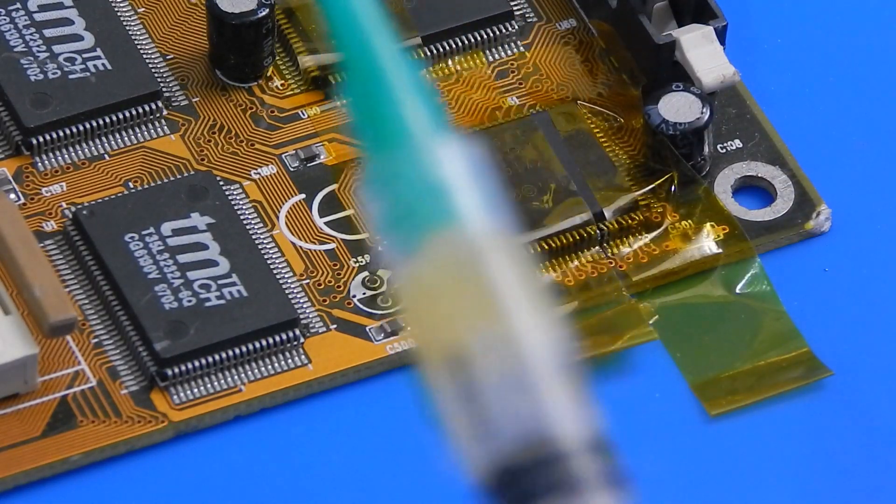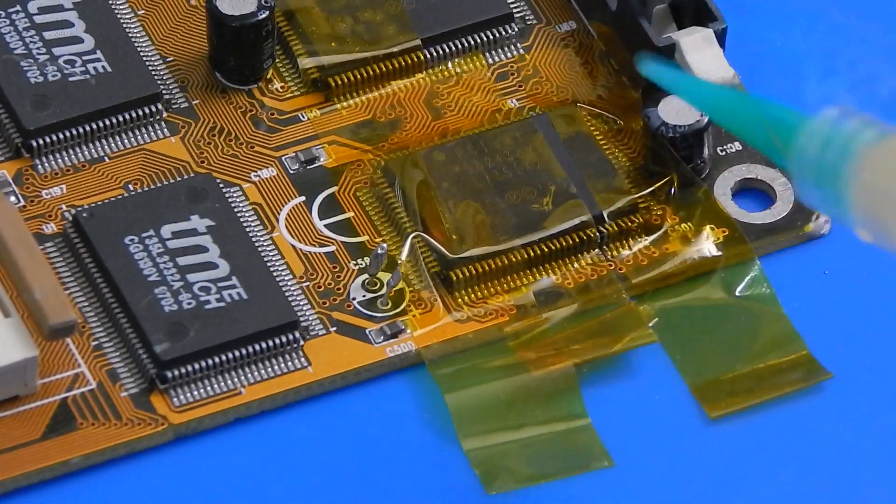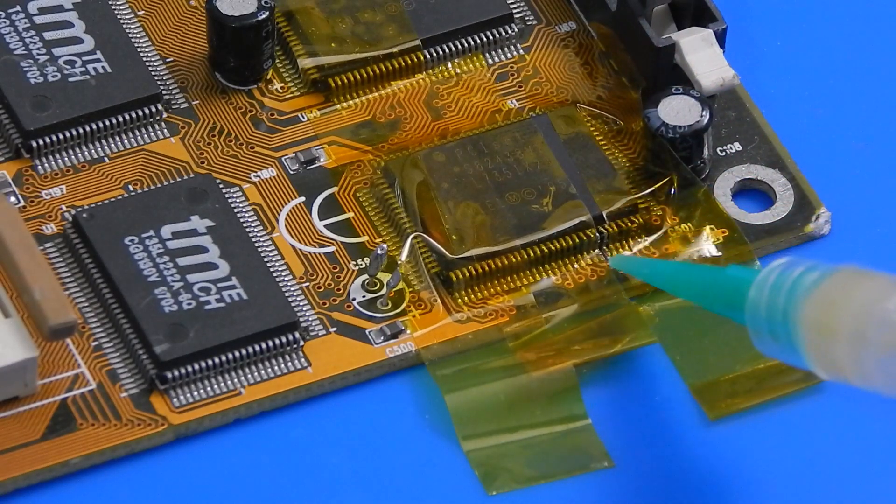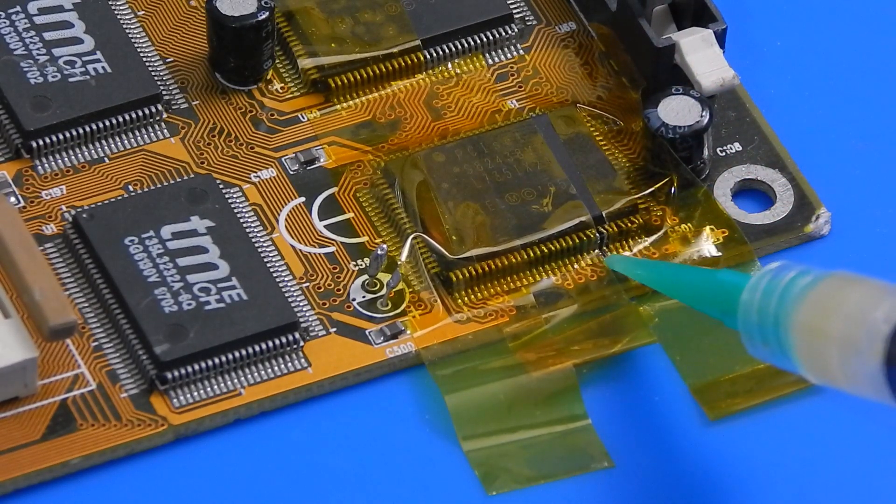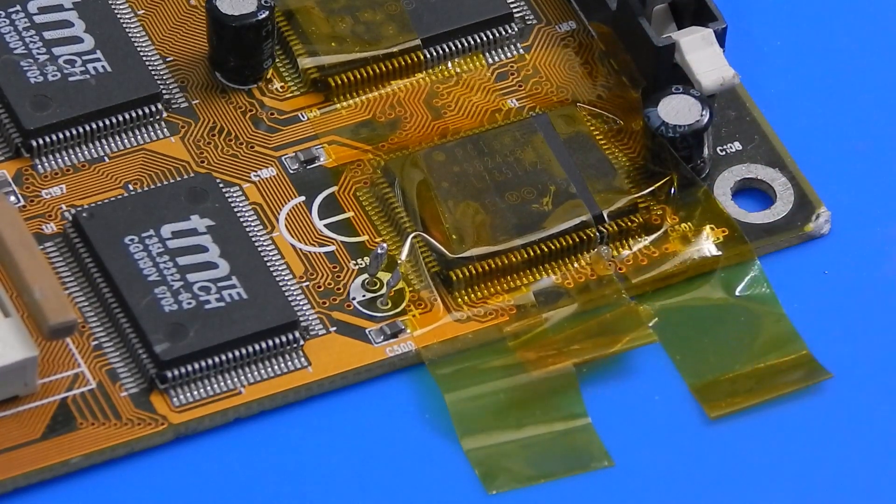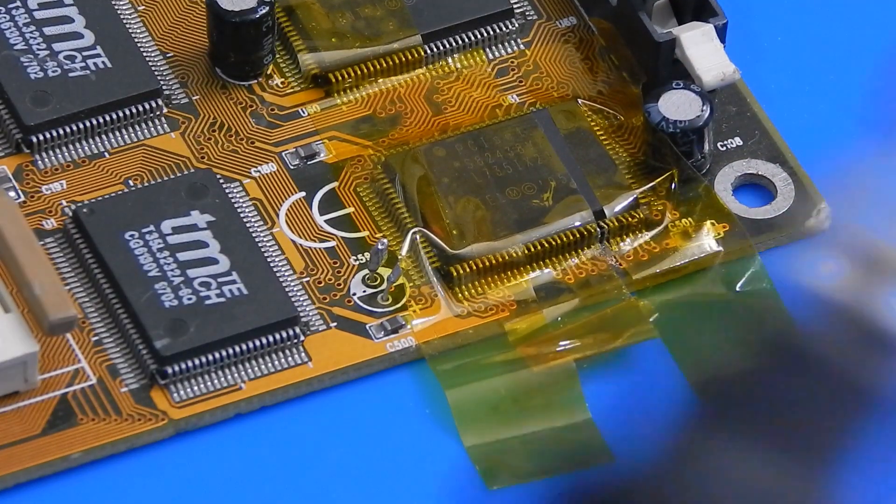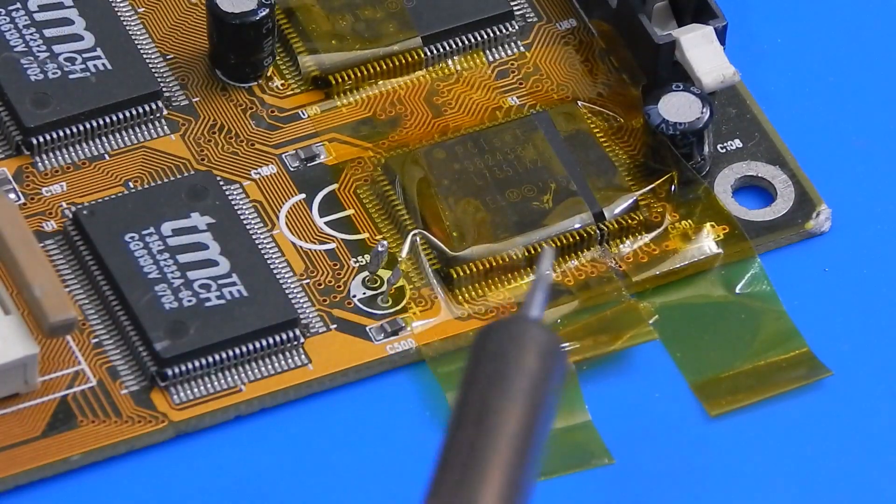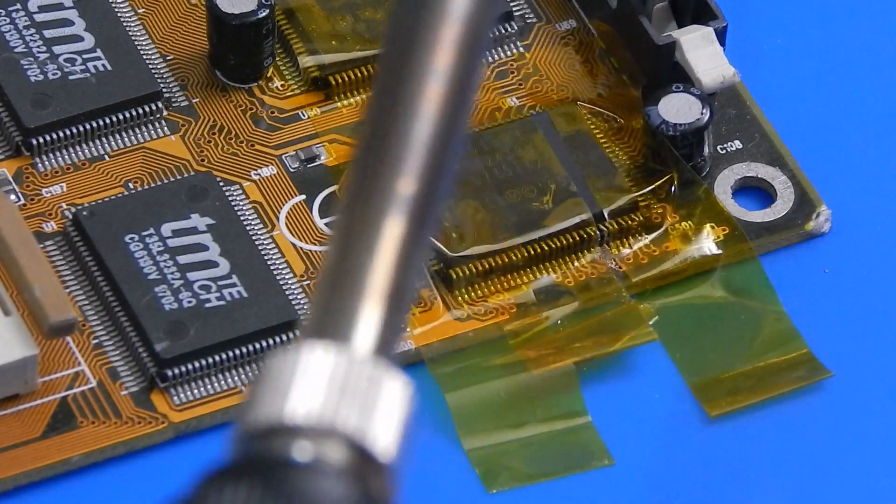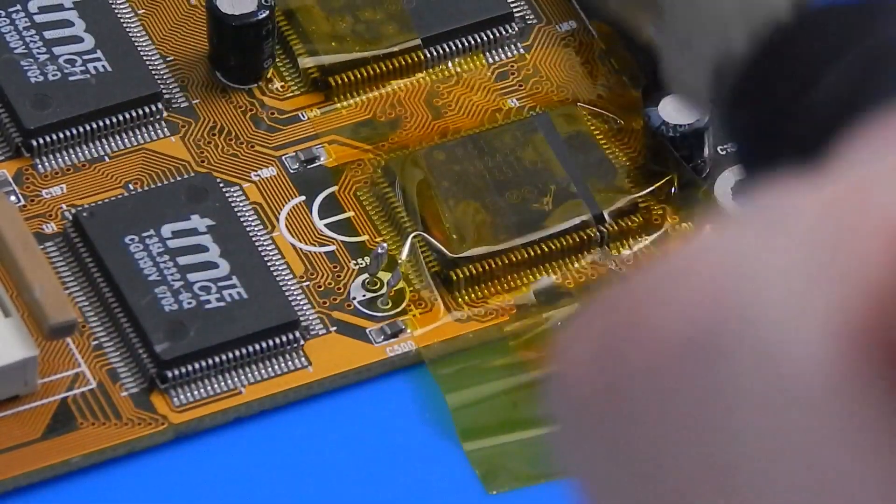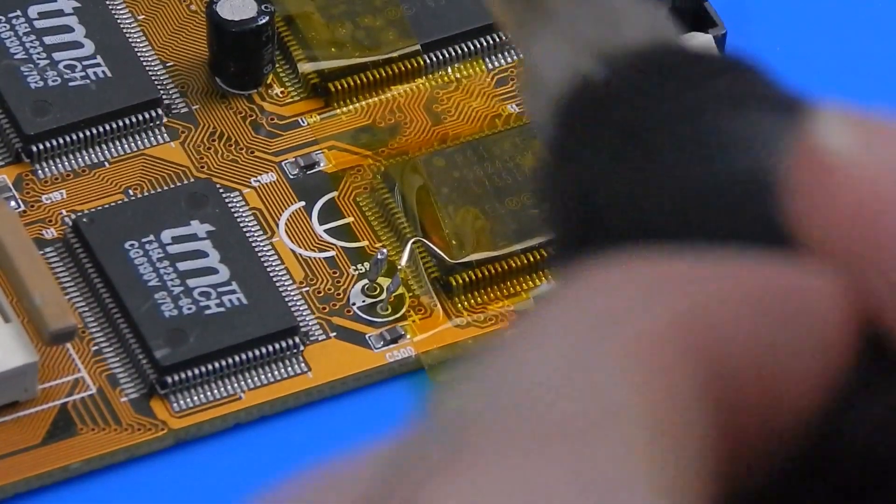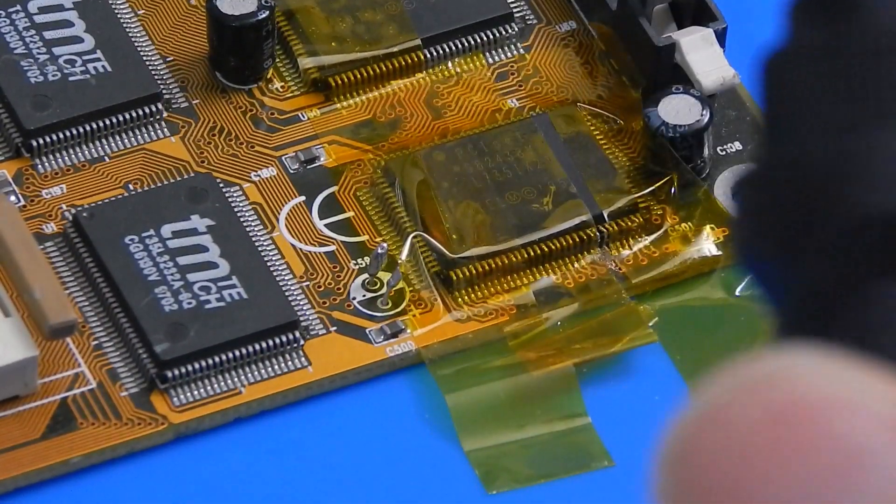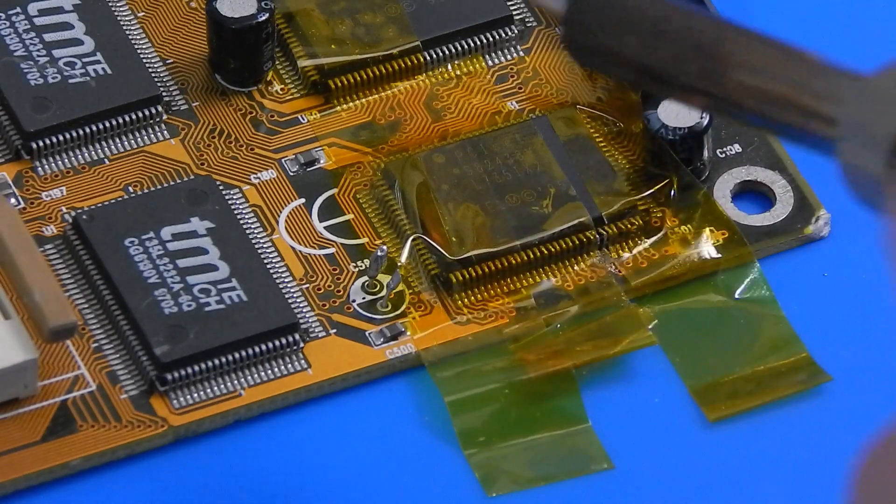So bit more of our flux. I have just tinned the end of this iron ever so slightly. And let's see what this does.